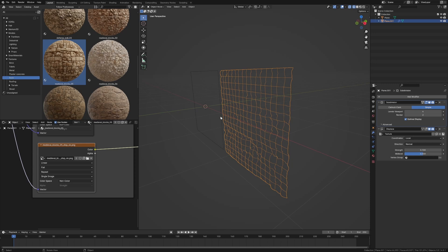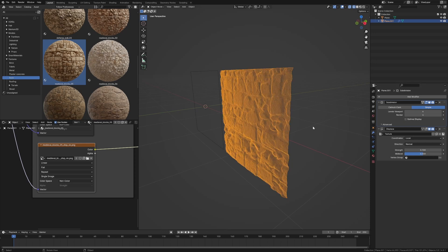Now if we go into Wireframe Mode we can see the difference. I'm going to turn off Optimal Display. Oh there we go. Now we can see how dense this texture is.